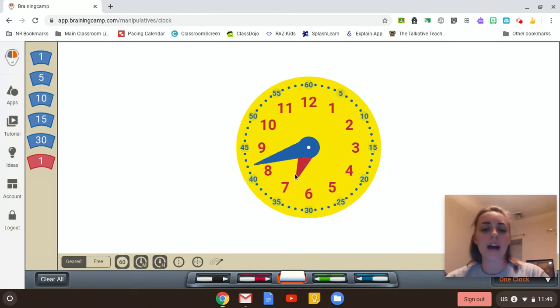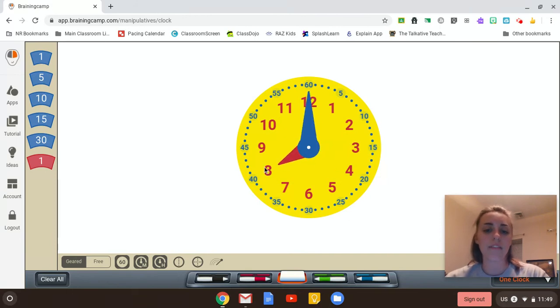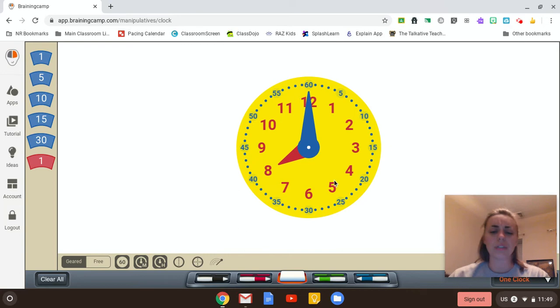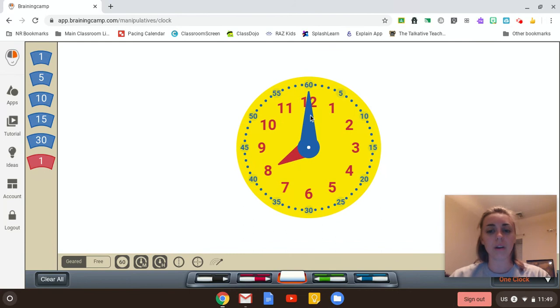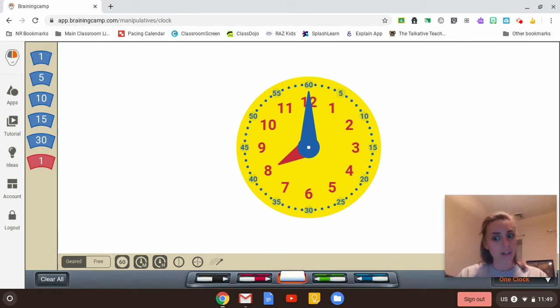What about this? What if I have the hour hand on the eight? So it's going to be eight-something. Let me look at my minute hand. Whoa! It's eight o'clock.